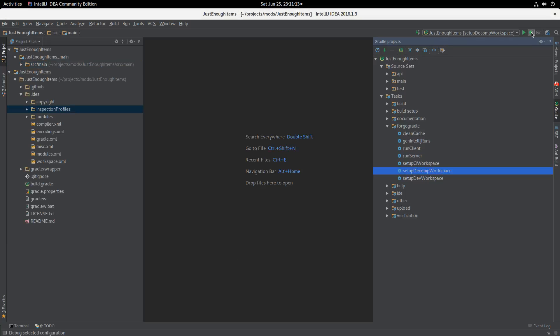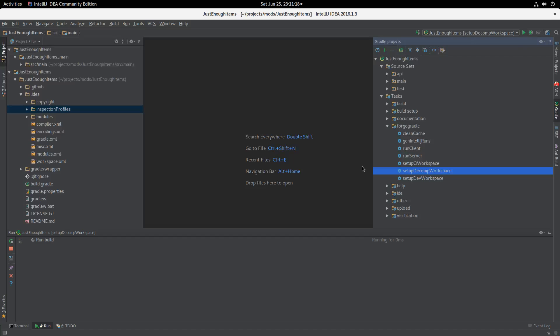So we now have a task up here in our run window. Let's run setup Decom Workspace. It's now going to go and decompile Minecraft, as it always does. So we can sit here for a couple of minutes.